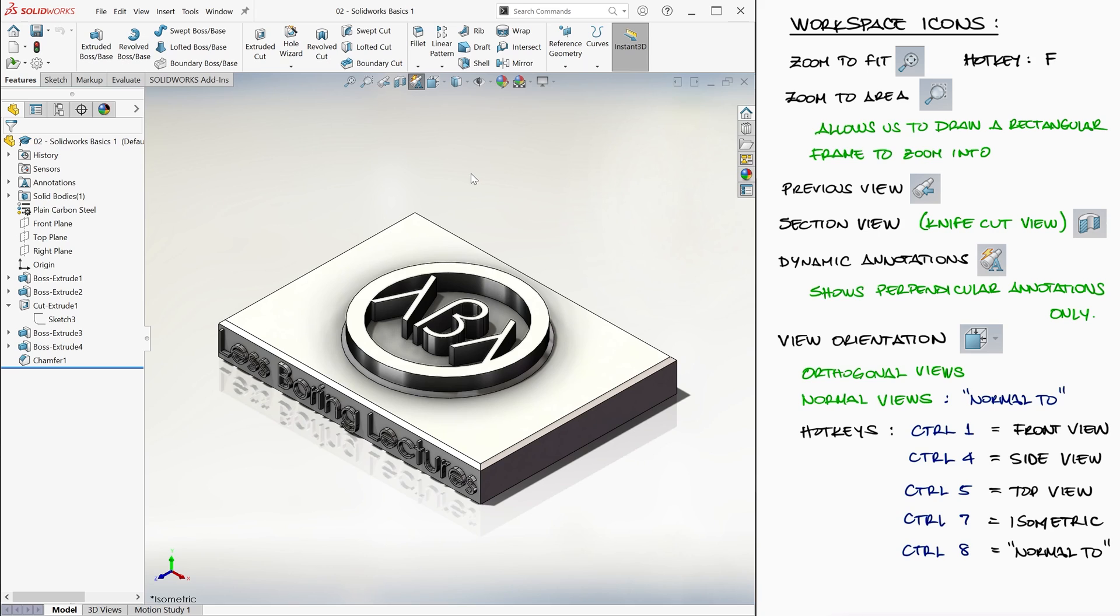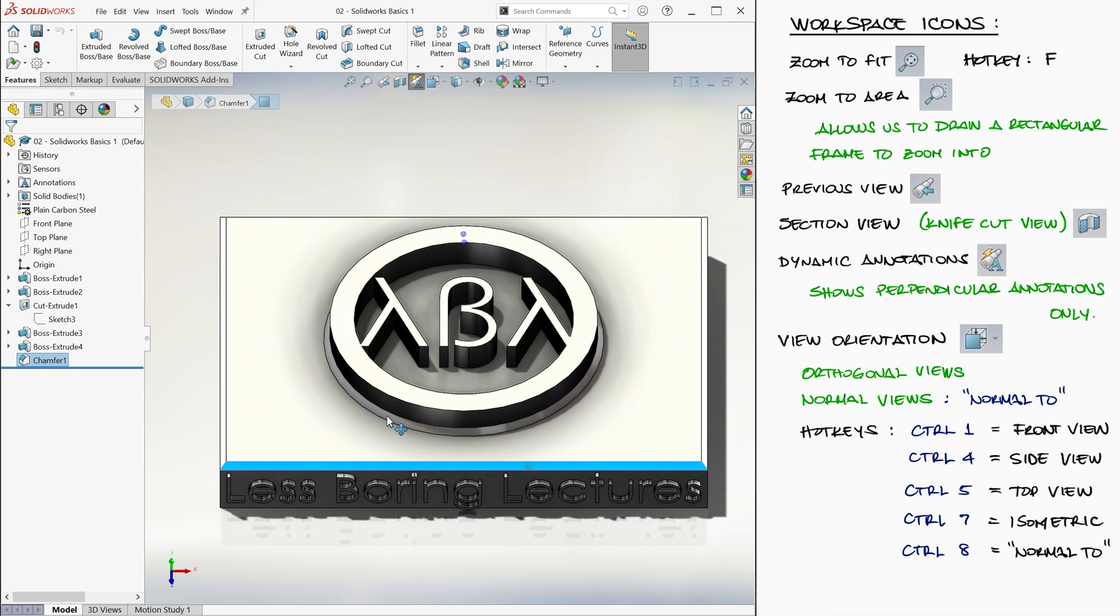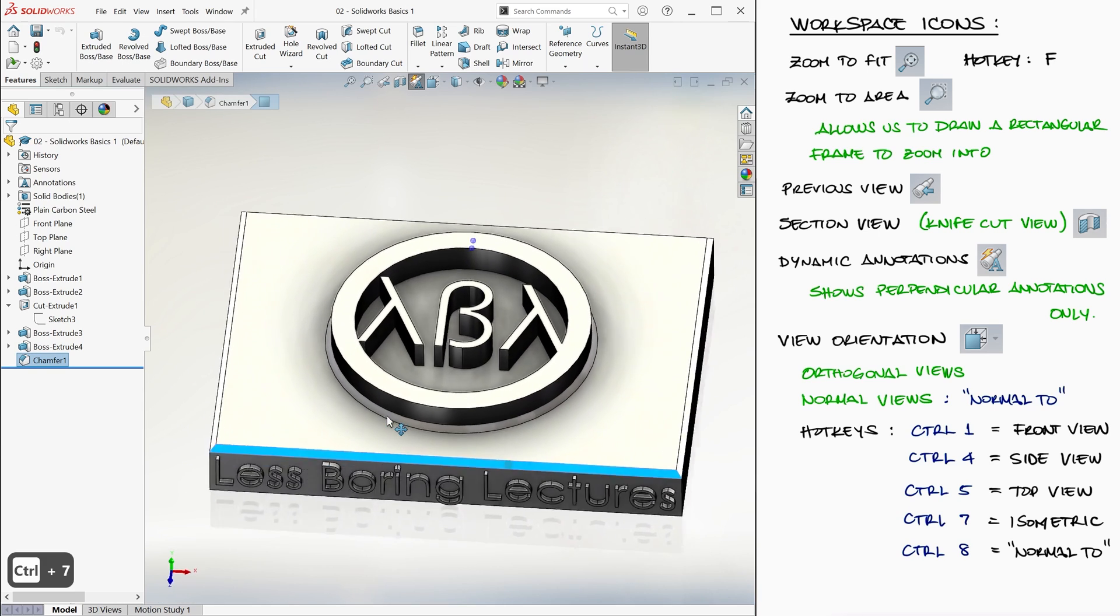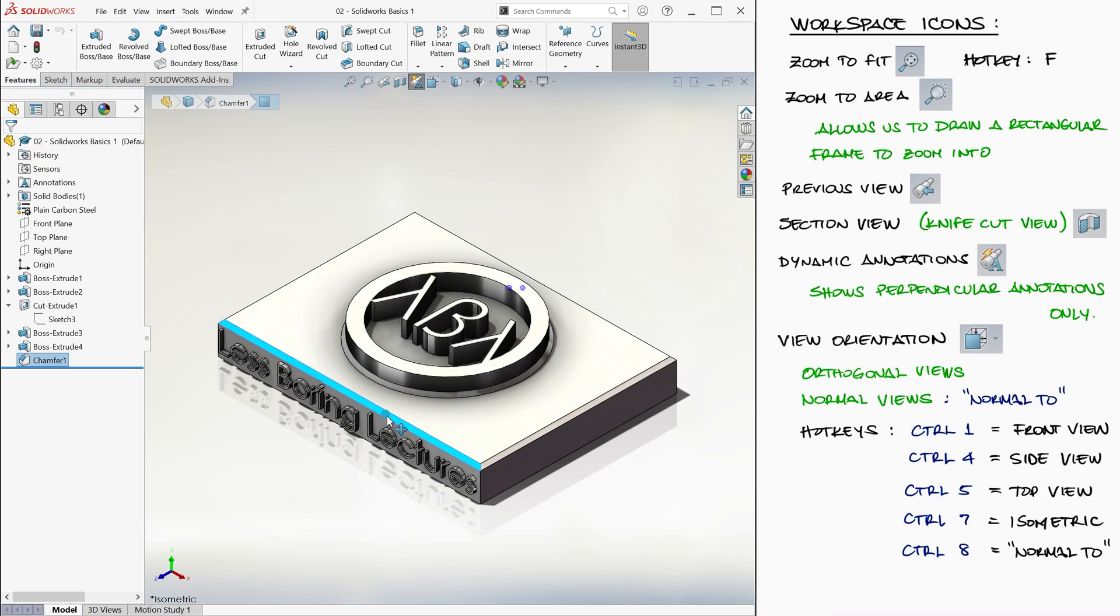For example, we click on that surface and press Ctrl-8. Let's keep the isometric view for now.